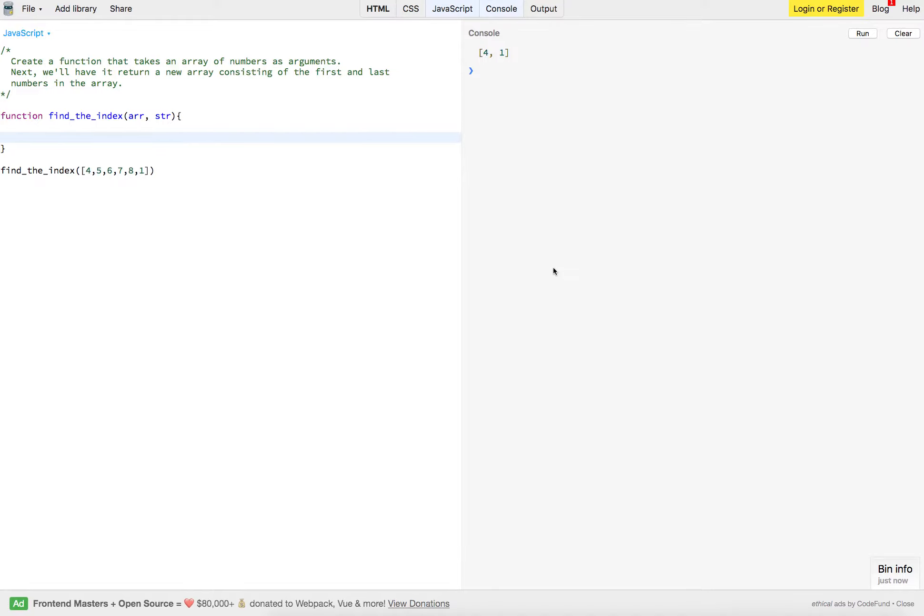All right, another simple JavaScript problem for you. So we're going to create a function that takes an array of numbers as arguments.